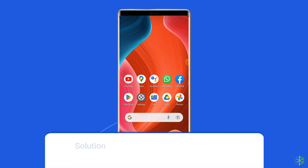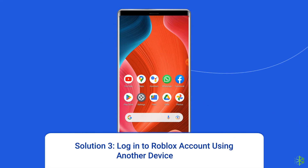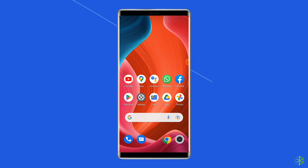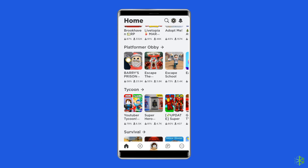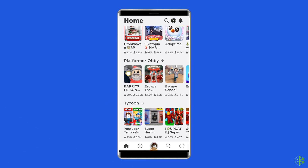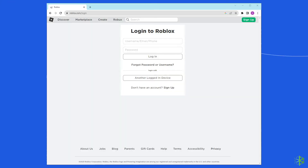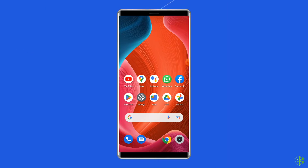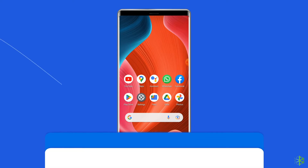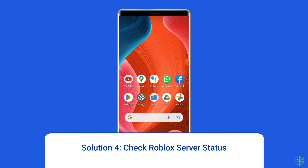Solution 3: Log into your Roblox account using another device. Sometimes the issue may lie within the device you're using to play Roblox. So it's worth trying to log into your Roblox account using a different device. If you were using Roblox on your Android phone, sign in from your PC this time and see if the 'There was a problem sending data' error still appears.